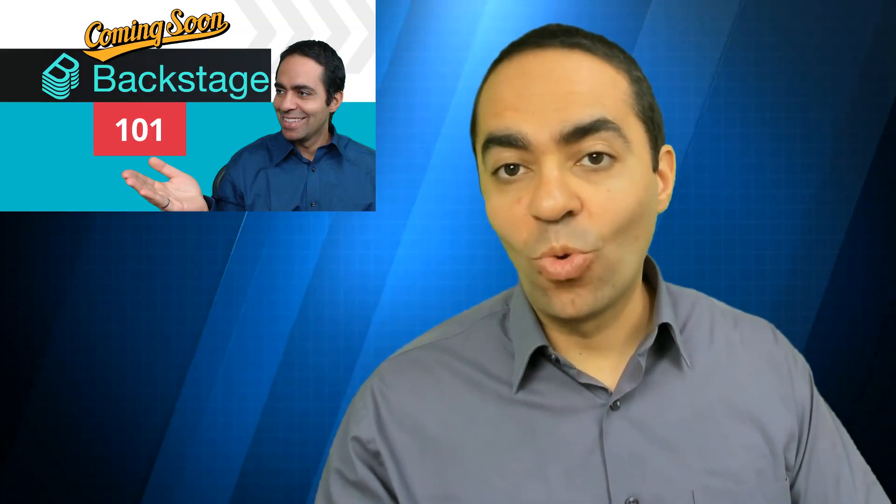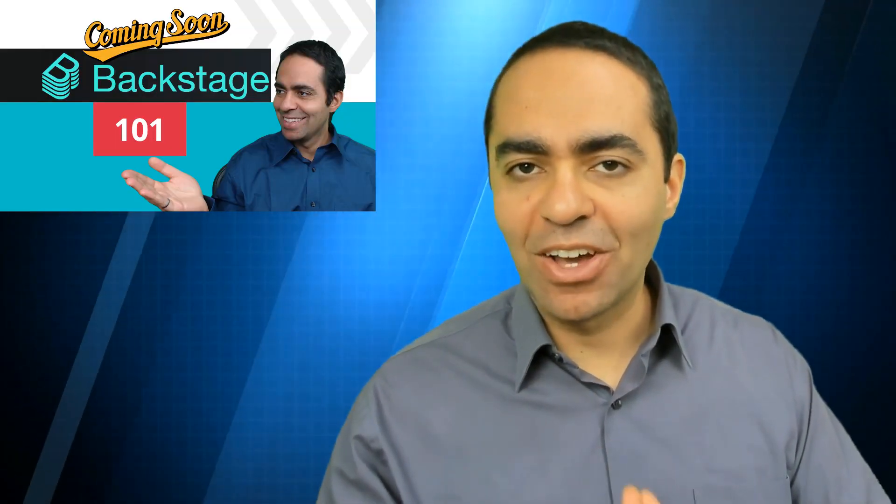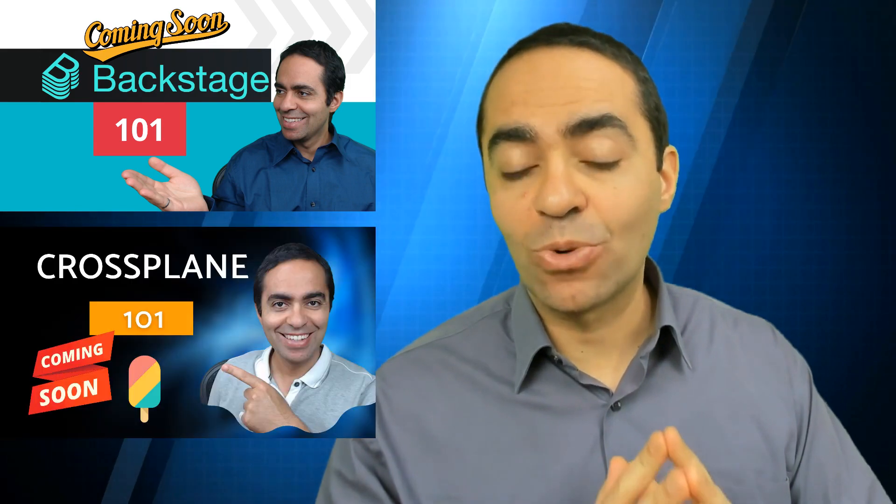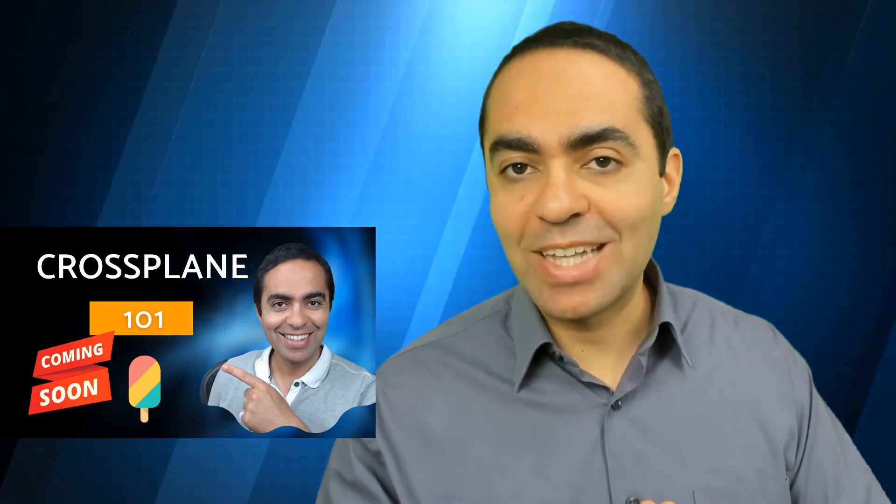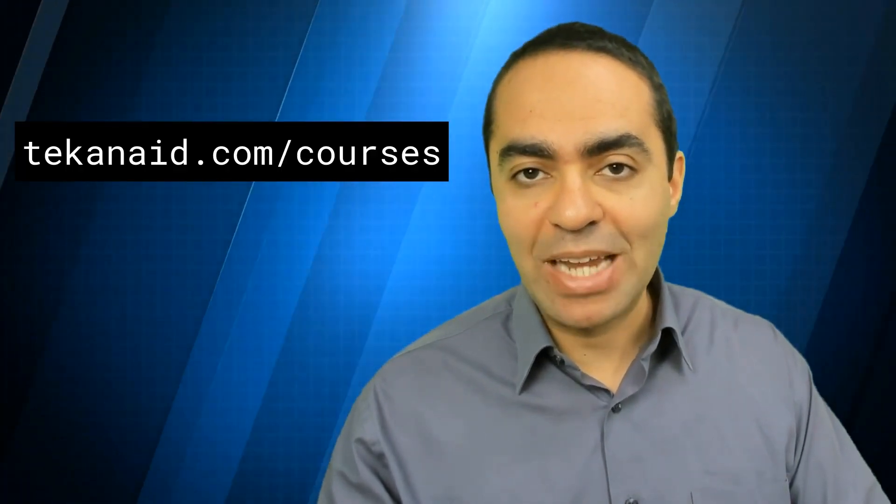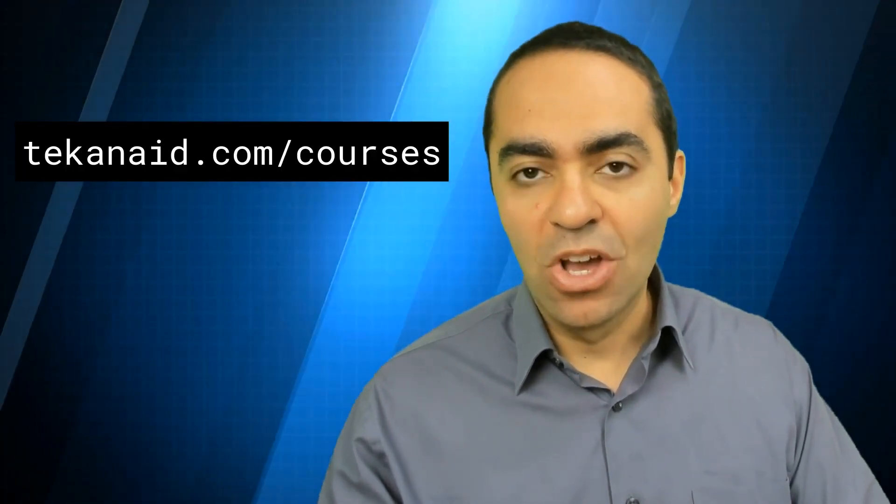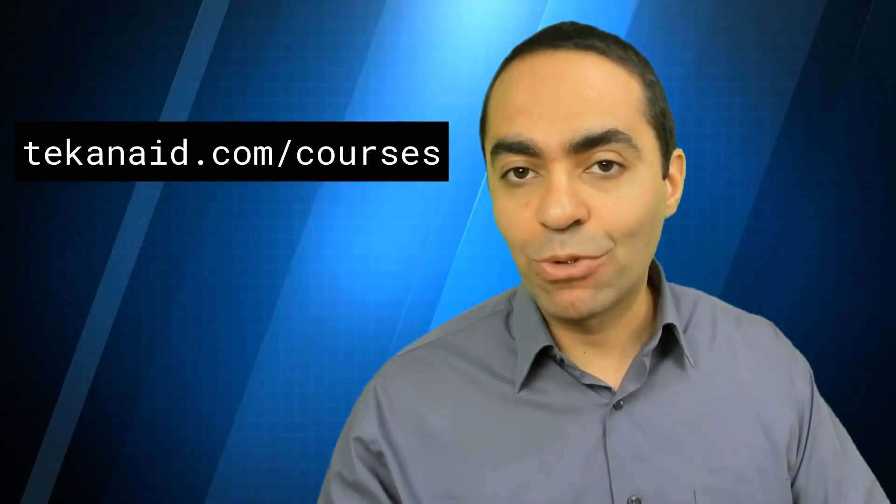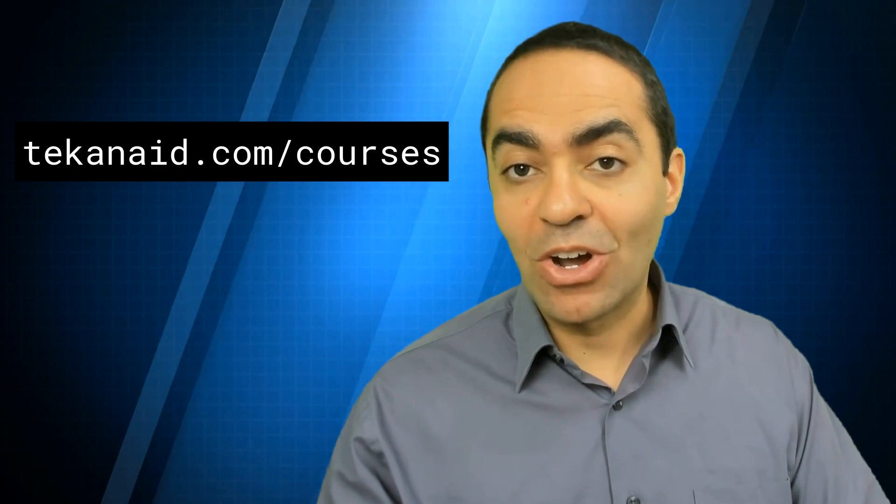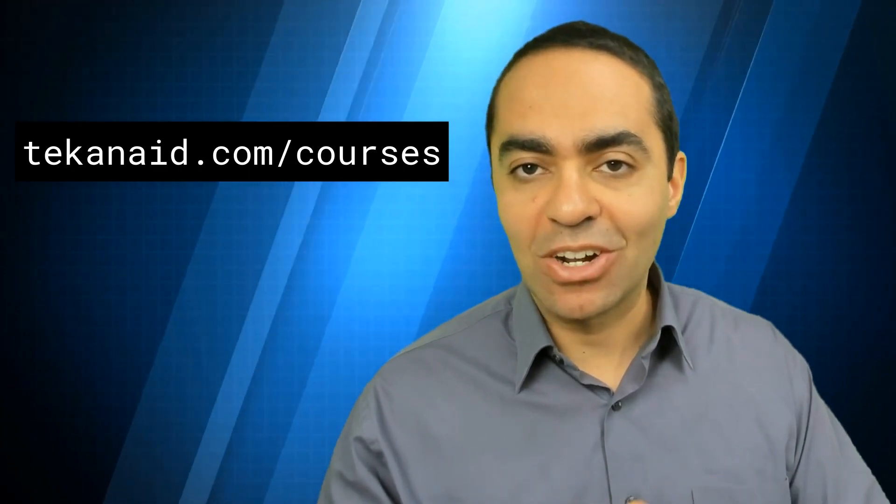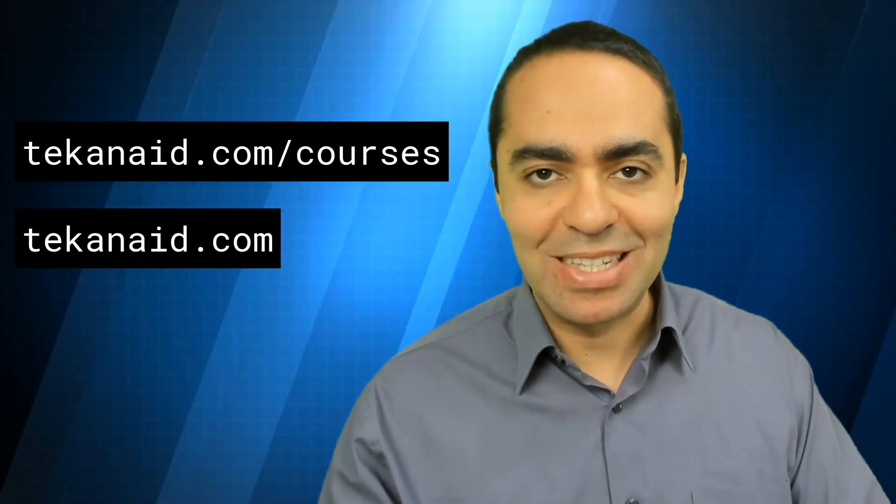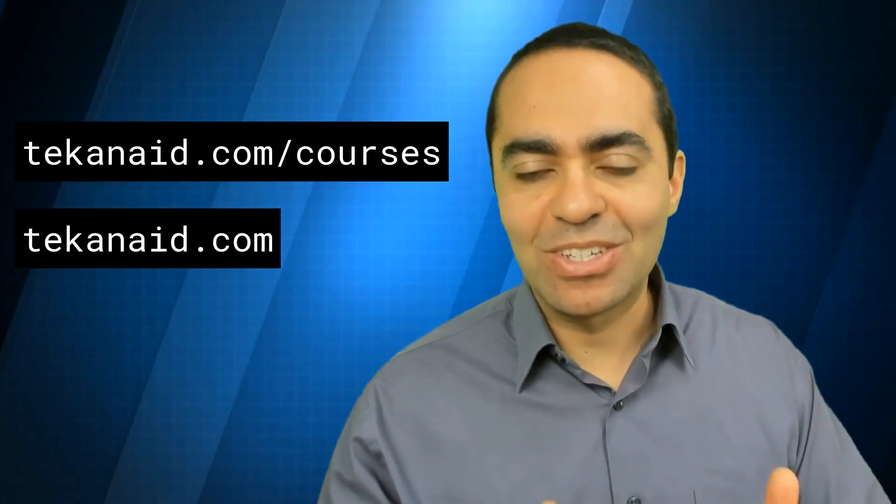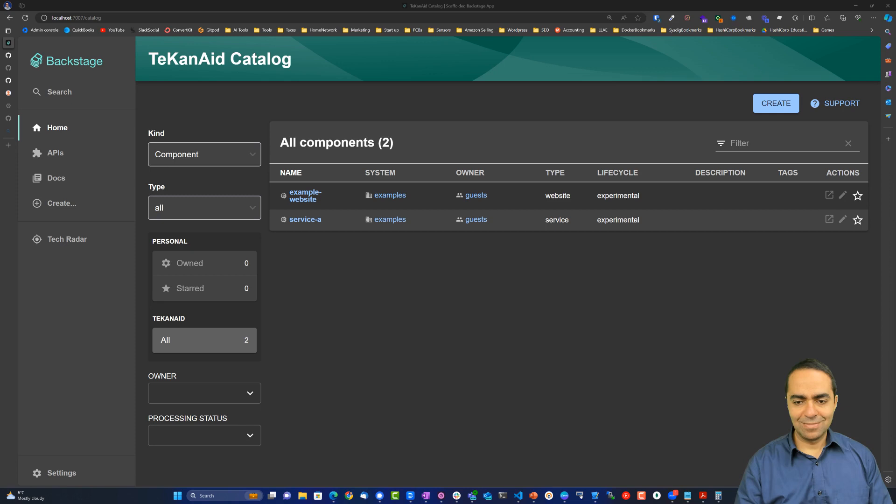This is a quick announcement that I'm working on two new courses. One is Backstage 101, and the other is Crossplane 101. They're both a work in progress as of this recording, but maybe by the time you watch this video, they'll be ready to go. You can always check the TechNaid Academy site at TechNaid.com/courses, or sign up for my newsletter on the TechNaid.com website to get all the updates. Now let's continue with our video.